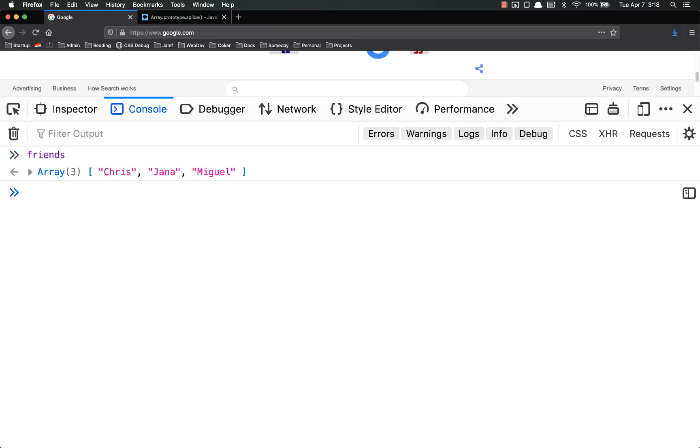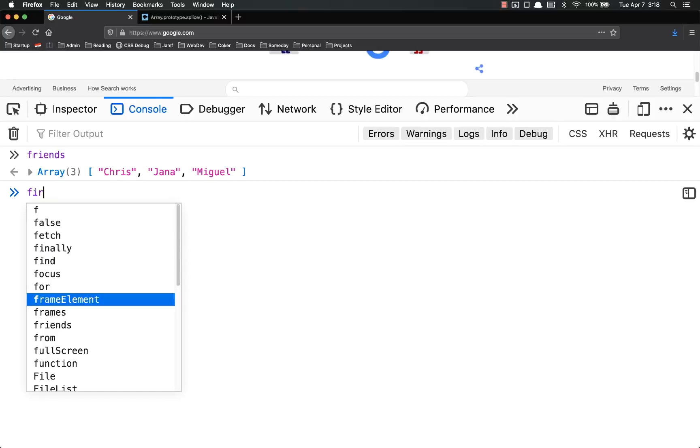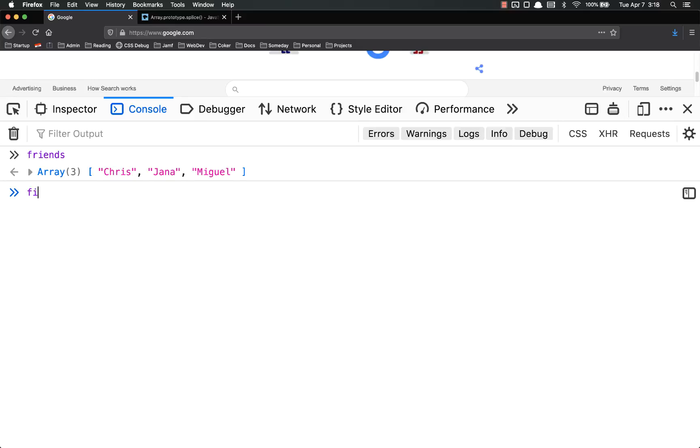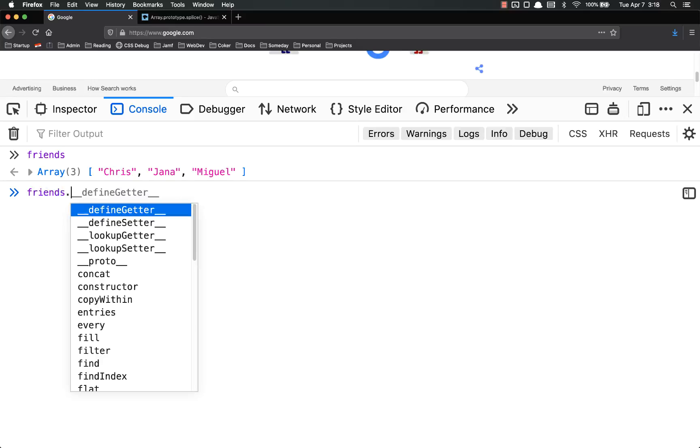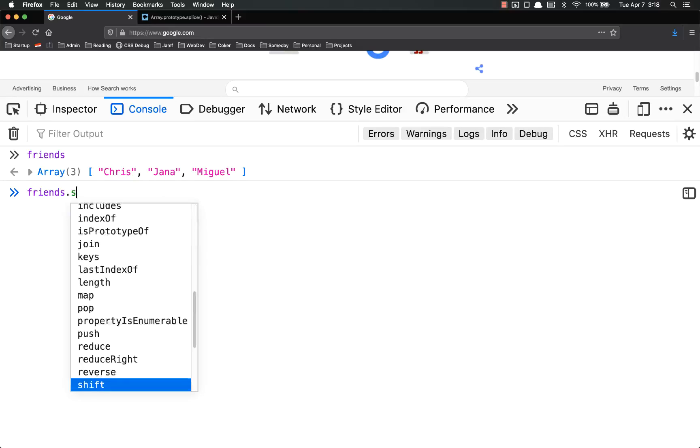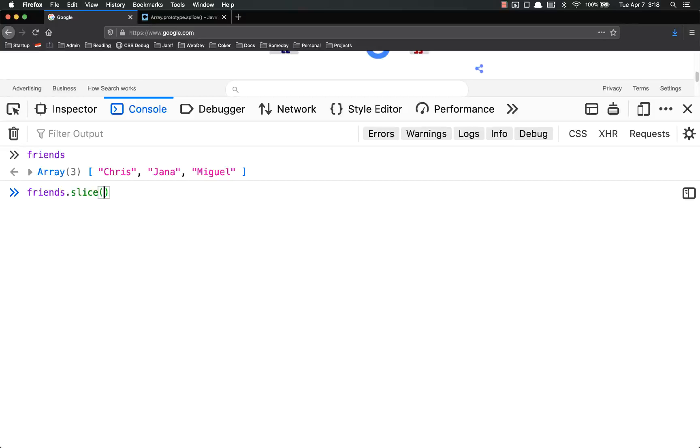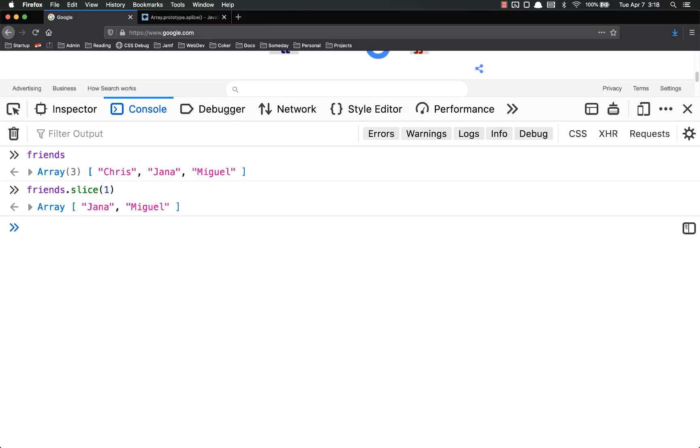So friends, let's log that real quick, Chris Jana Miguel. So I could do friends.slice. Then you tell it what index to start at, 1. And then if you don't put anything else, it returns the rest of the array.